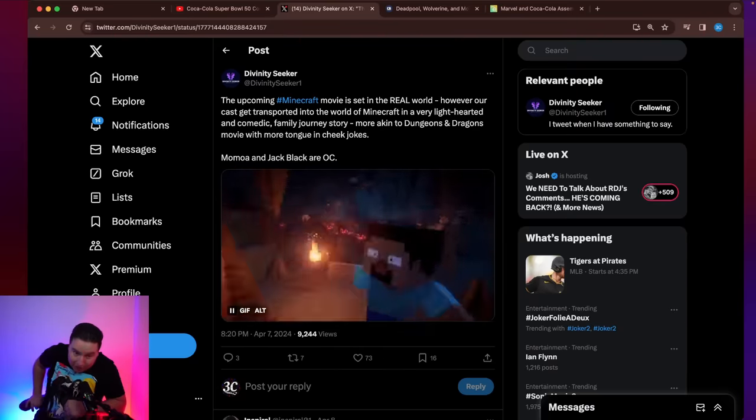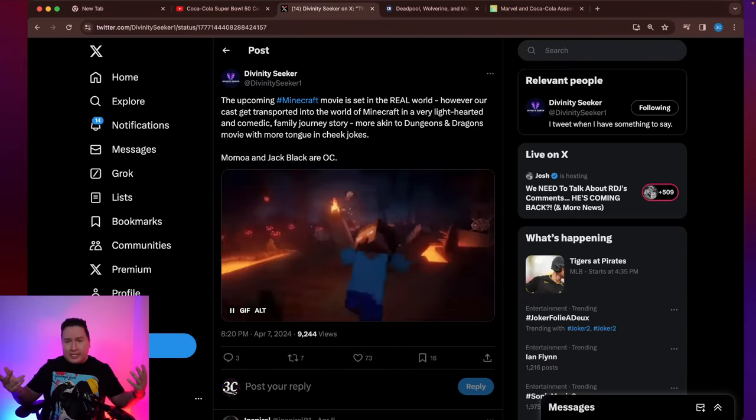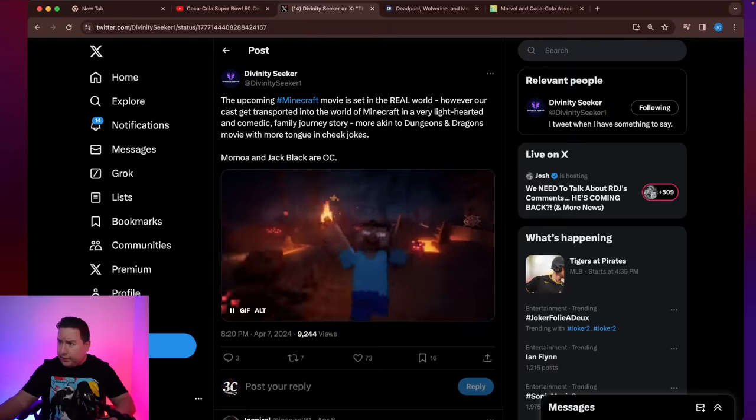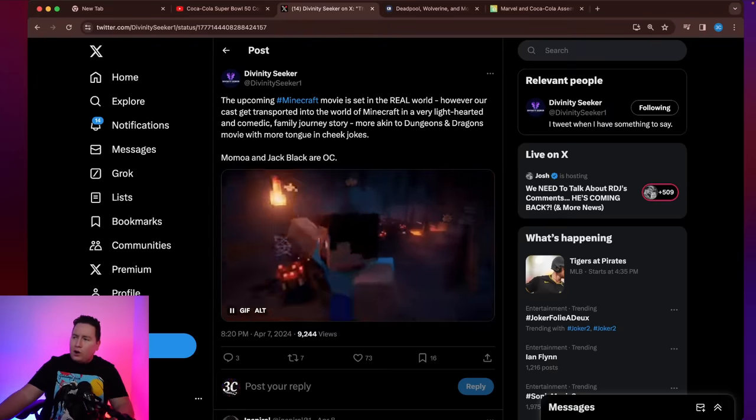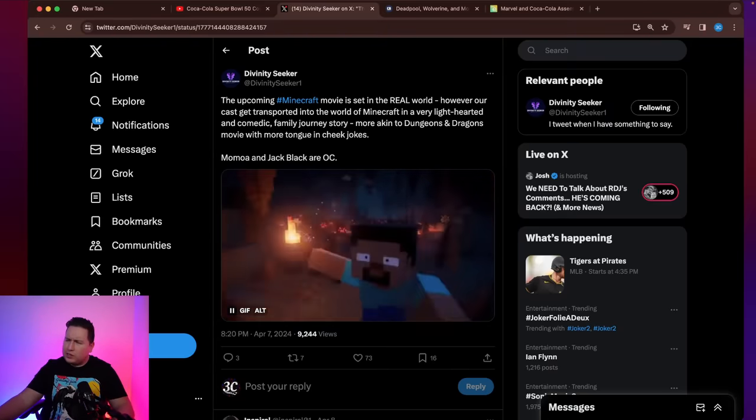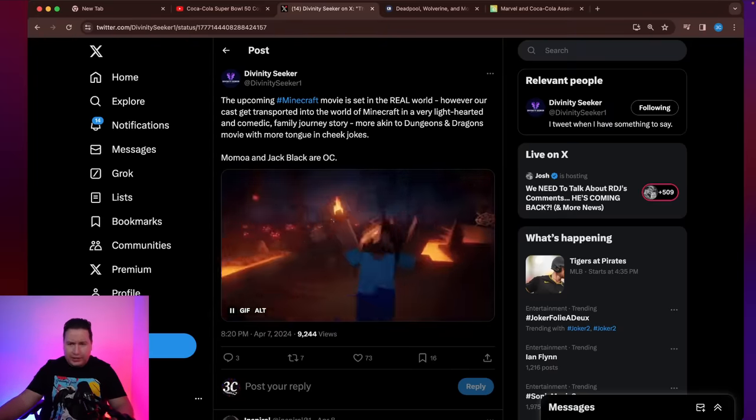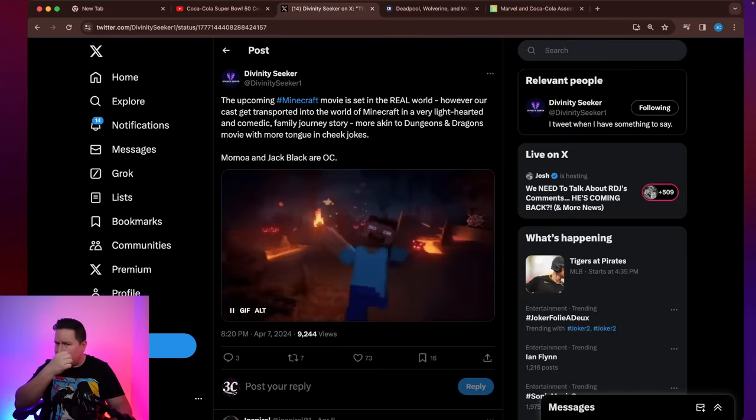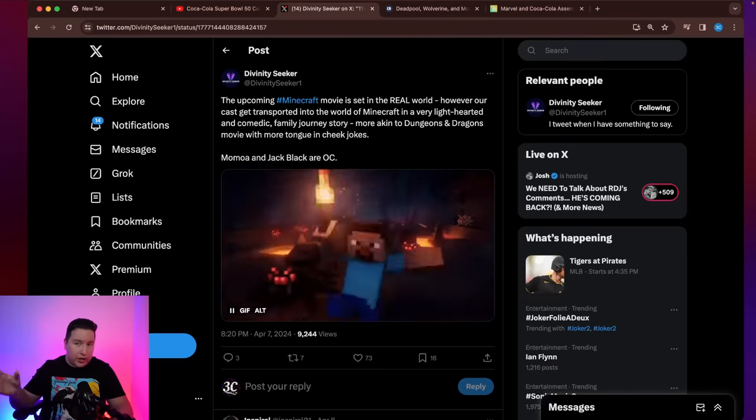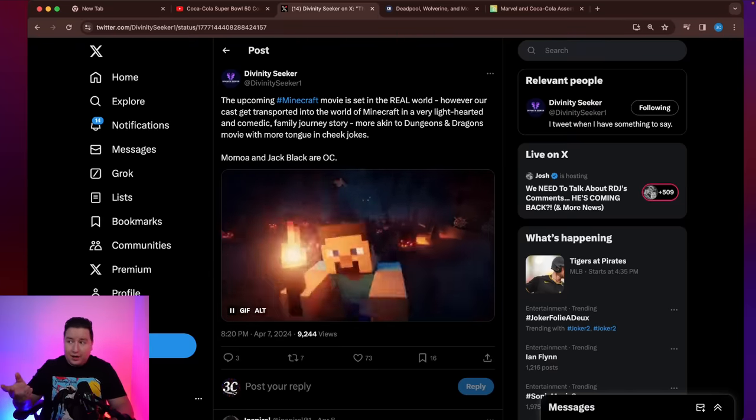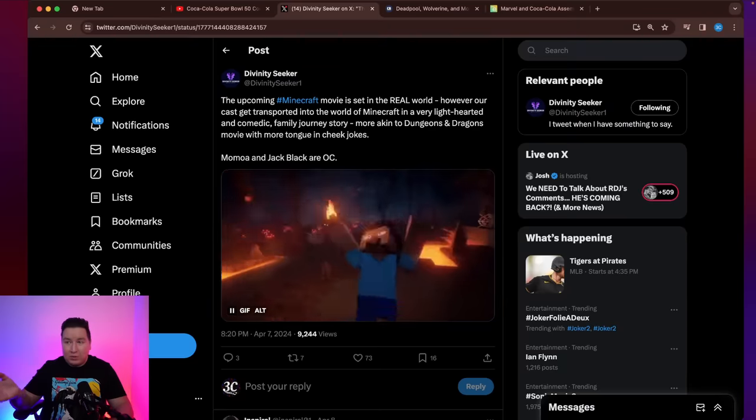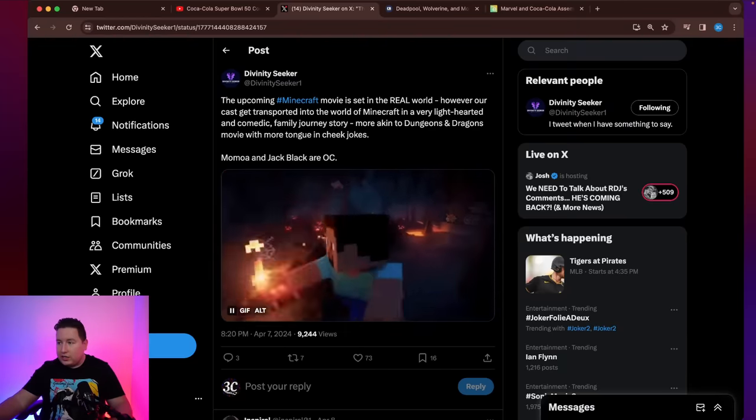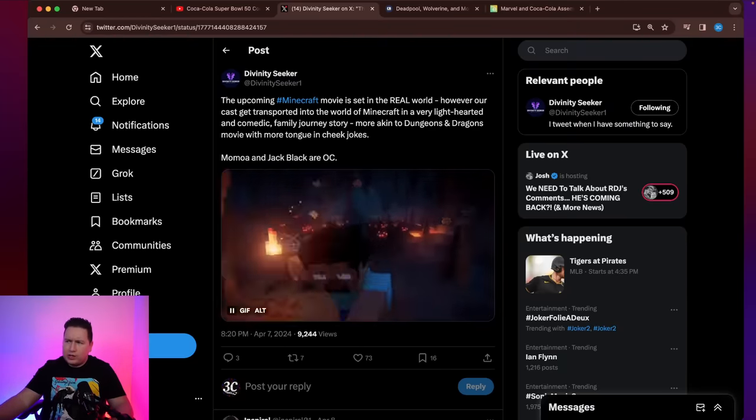Sorry, my dog wanted to be let out of the room. Guess he doesn't like me yapping about Minecraft. But OC means original characters. And I was like, okay, that's interesting because we did hear Jack Black is playing Steve. And Steve isn't really an original character. I mean, he's someone that's existed in the Minecraft world, but maybe they just mean the characteristics put onto Steve will be original, right?